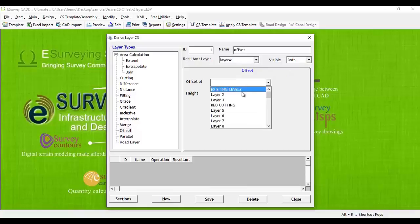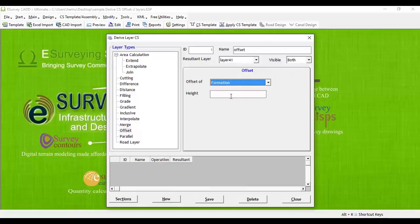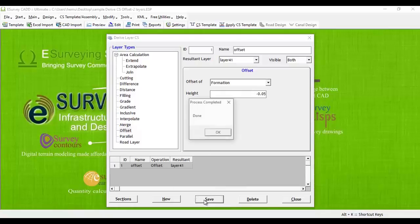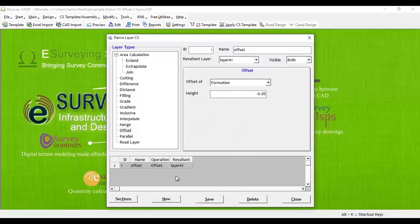Now specify the offset of layer as Formation Layer and provide Lining Thickness, say –0.05. You can give both positive or negative value depending on whether you want offset layer above or below. Save it.